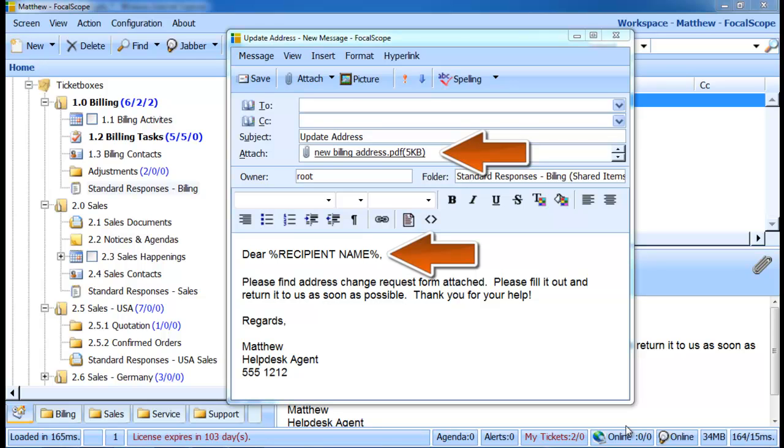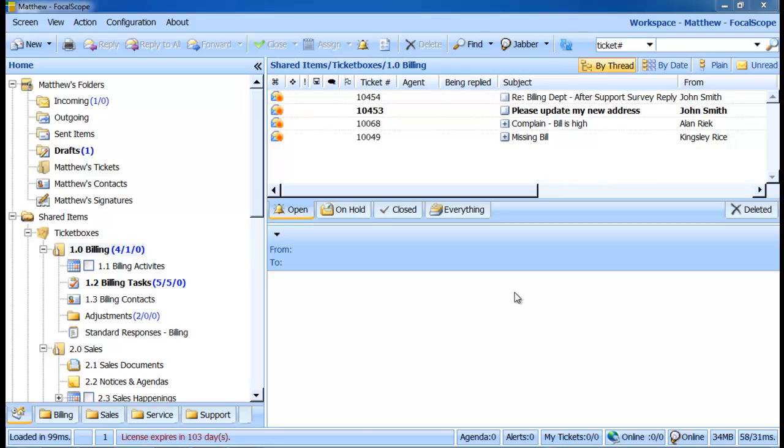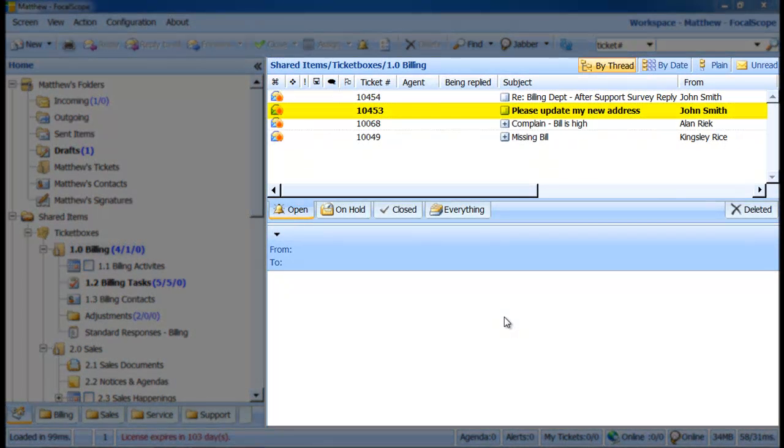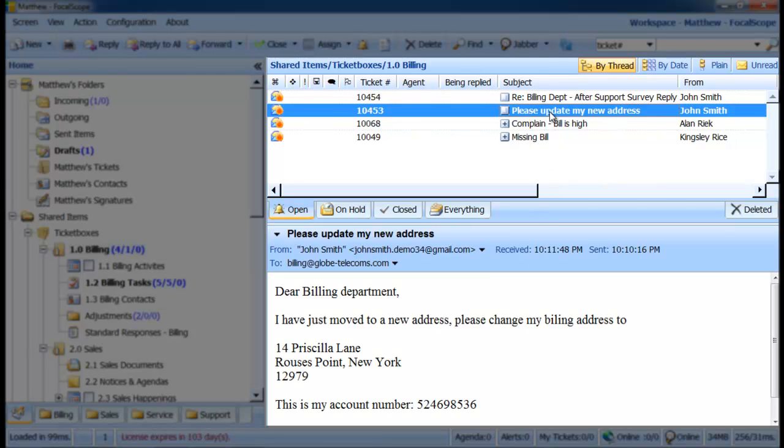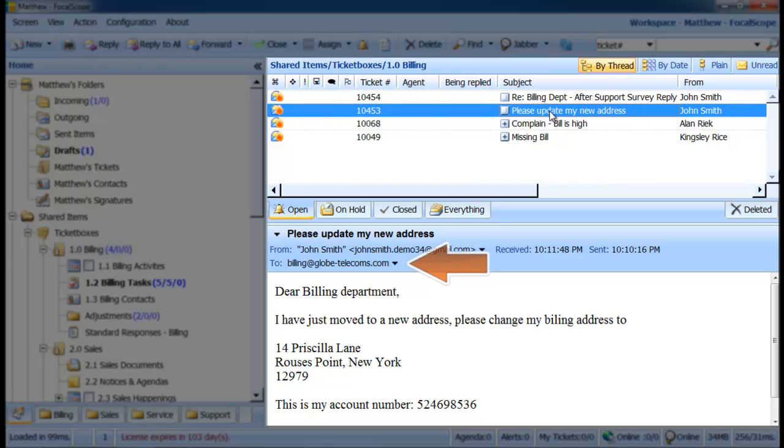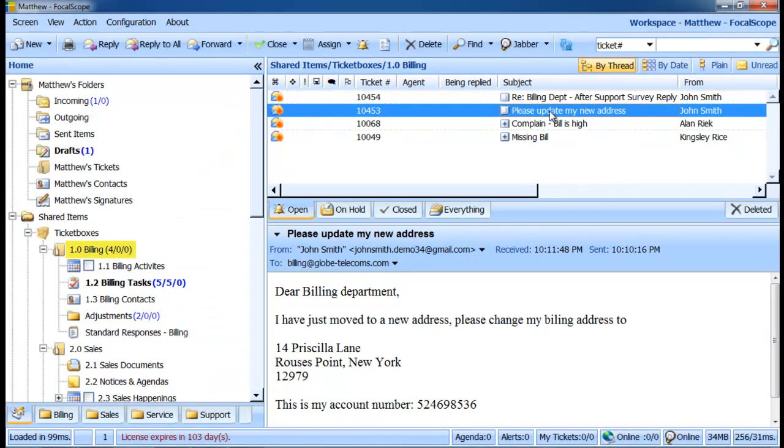Let's walk through a typical example of using the standard responses. My customer, John Smith, has sent an email asking to update his billing address. Since he sent his email to billing@globetelecomms.com, his email is automatically delivered to our billing ticket box, as we see here.